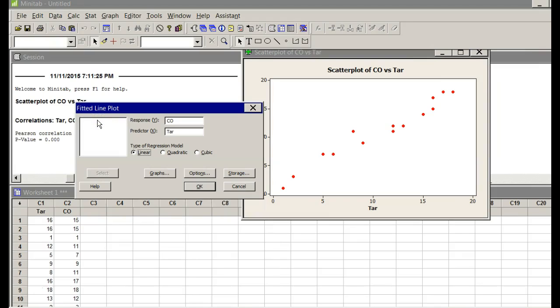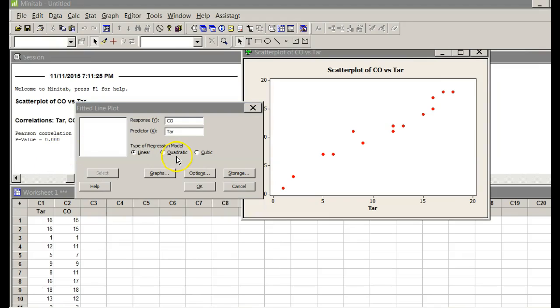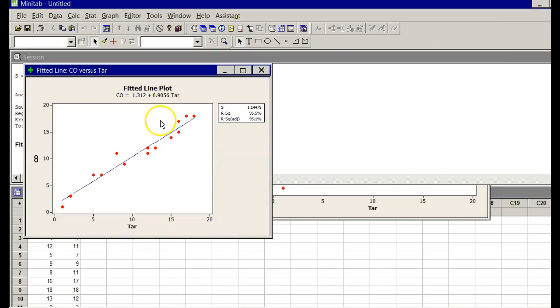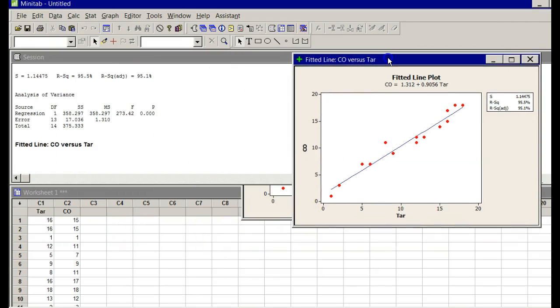All right, I've got that. Now, in terms of doing this, just click OK. All right, when I click OK, I want you to notice this.